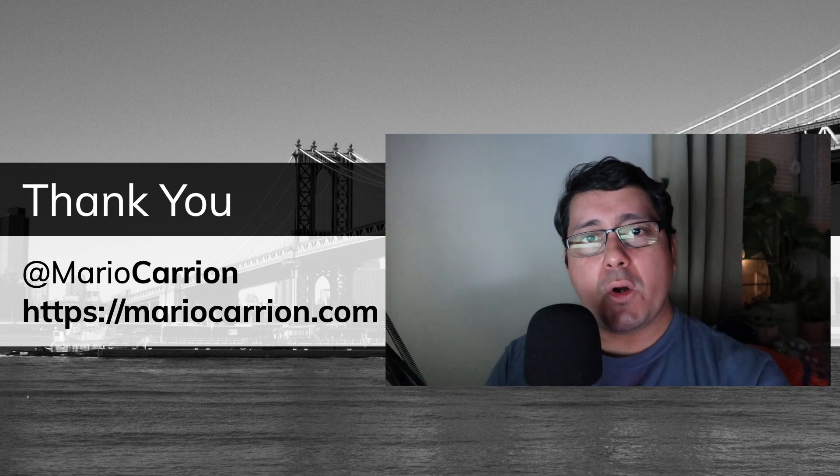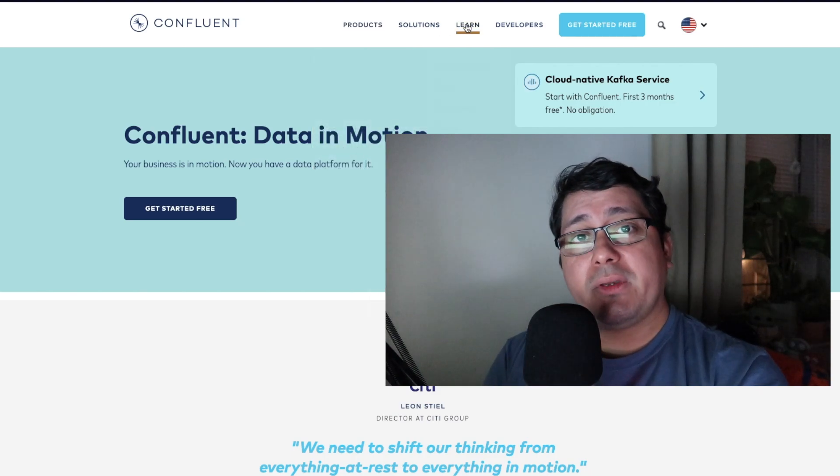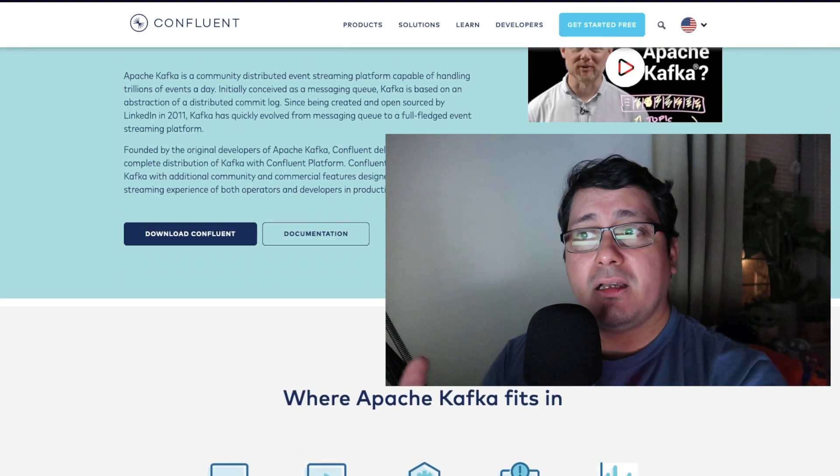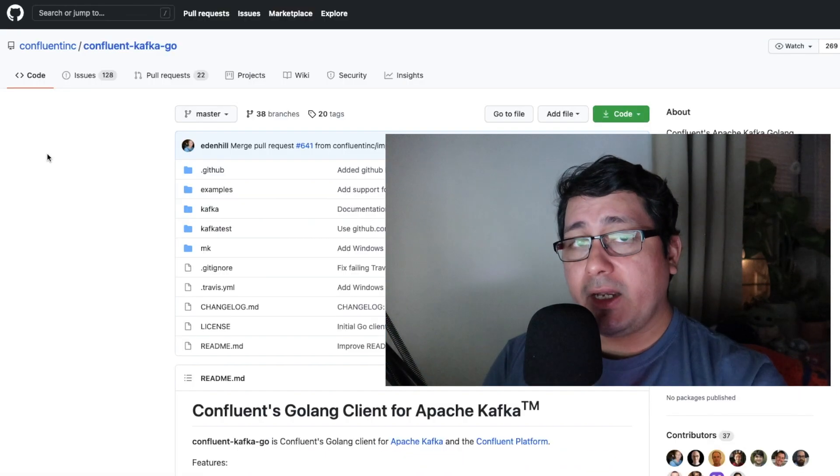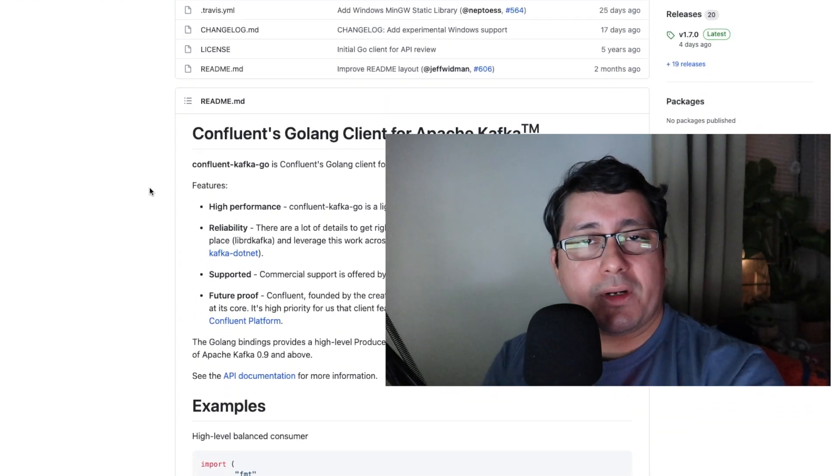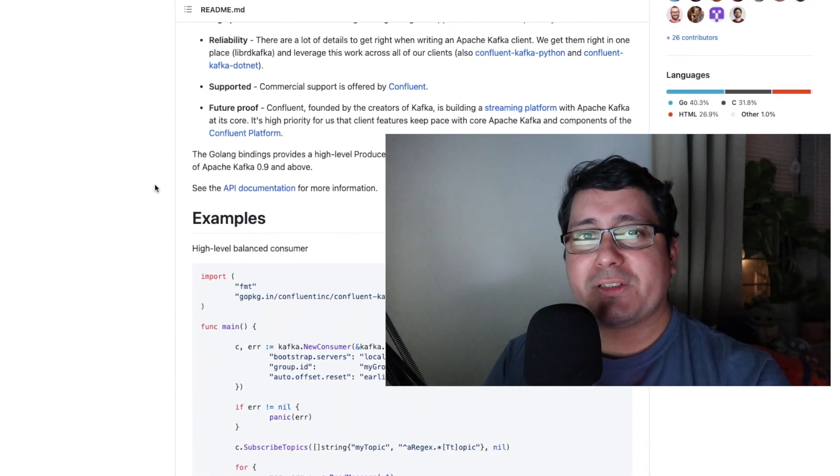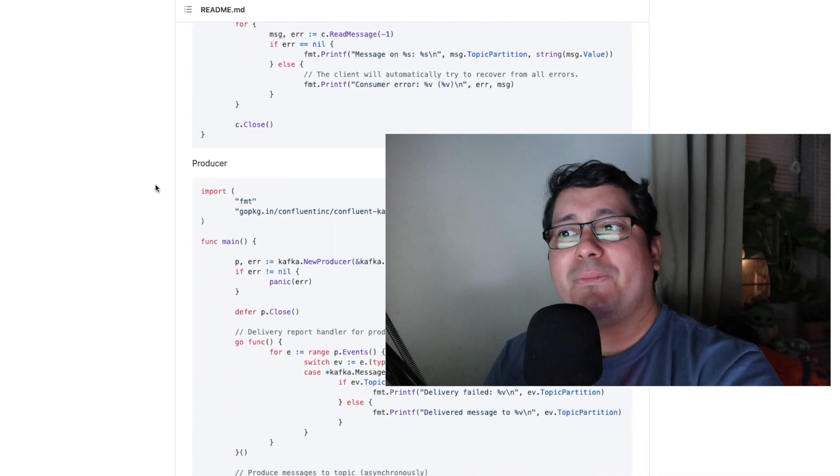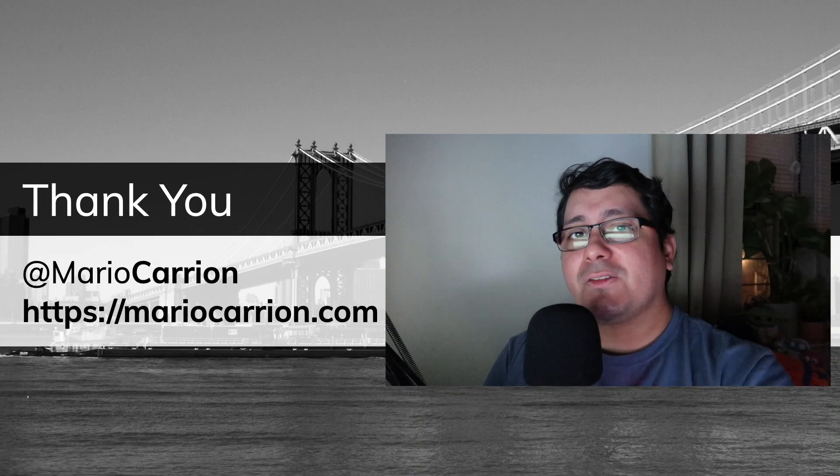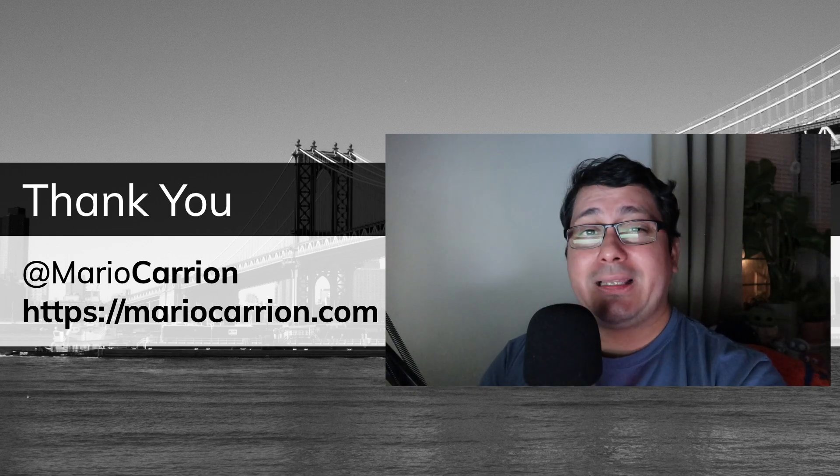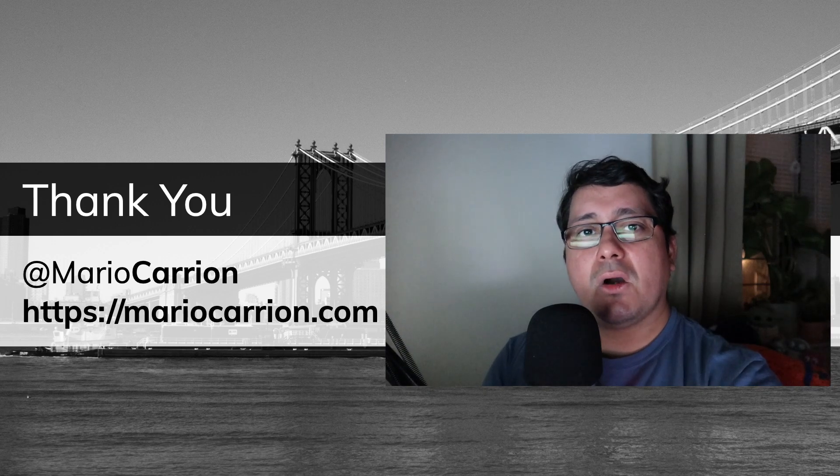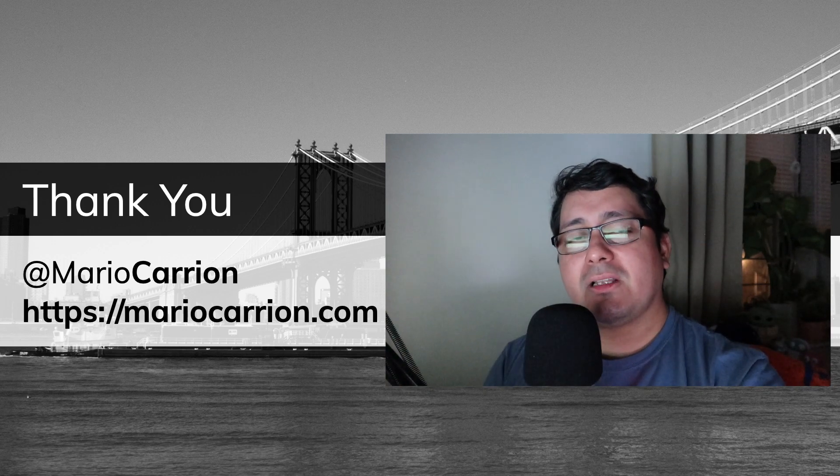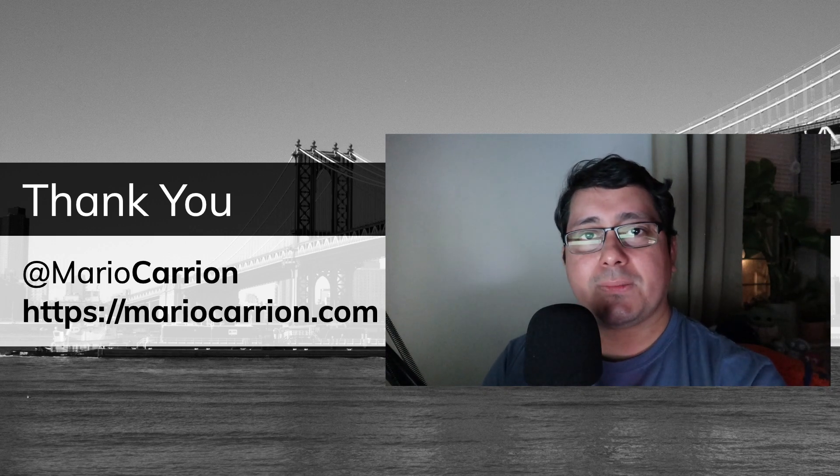Confluent, which is the company behind commercially maintaining and supporting Kafka, they already have a package. There are a few other alternatives. I personally like using the commercially supported packages, because obviously the company is supporting those packages, and therefore they want to keep your customers happy, their customers happy. So those would be my recommendation. It's supported by Go. Again, it's one of those things because it's using CGo. Perhaps the performance is not as good as it would be if you were using C or C++. But again, it's not that bad.